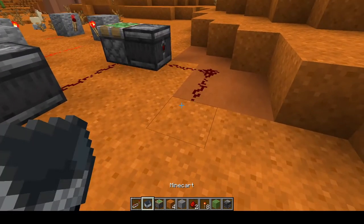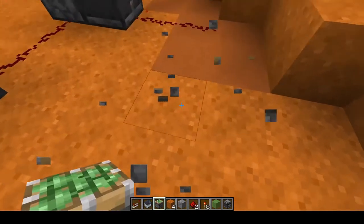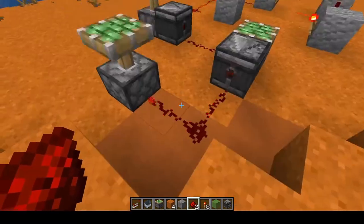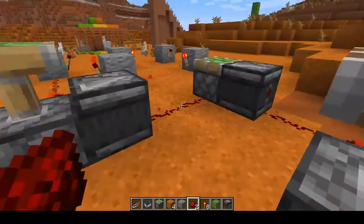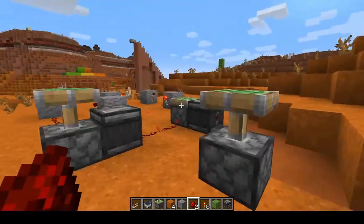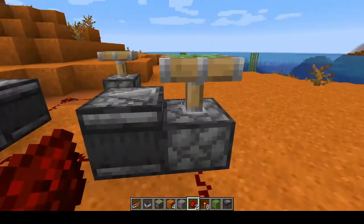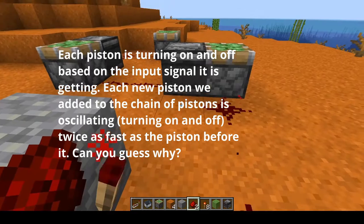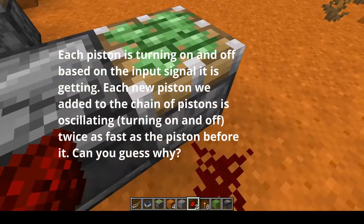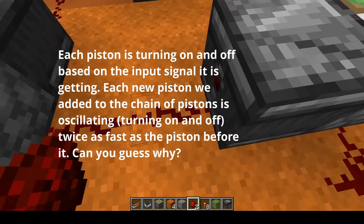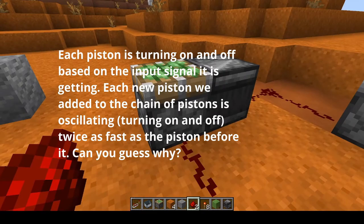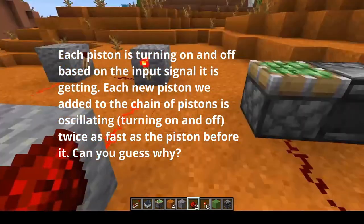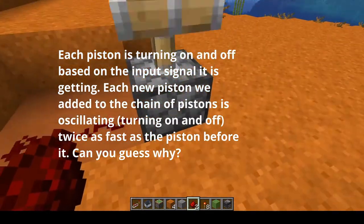And then we can even add a third piston and turn it on — now we have a piston board too. One thing I'm noticing with the observers is that not only are they relaying the signal from the block updates, they are also speeding up the signal. The observers are getting a signal from the piston and putting out an even faster signal, so each piston is faster than the next. This one is nice and slow, just like the clock. The second one is a little faster, and the third one is crazy fast.